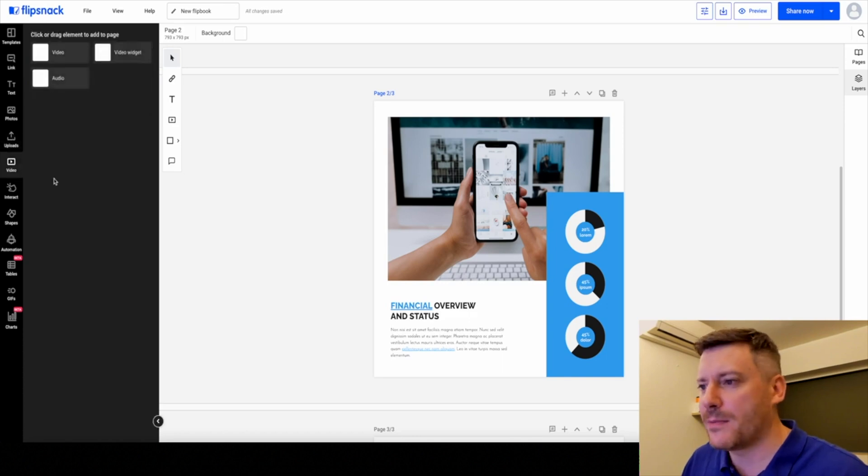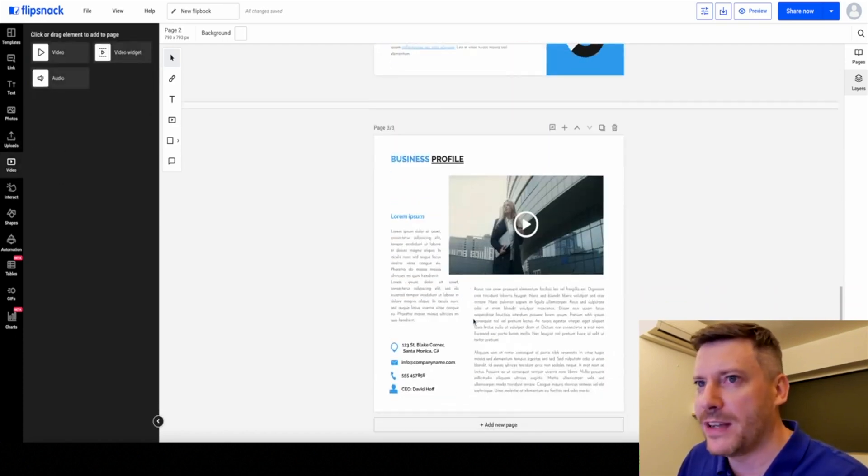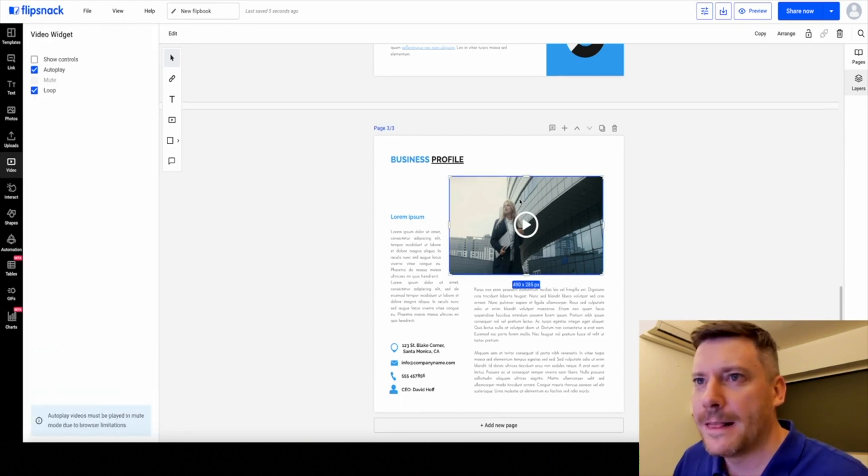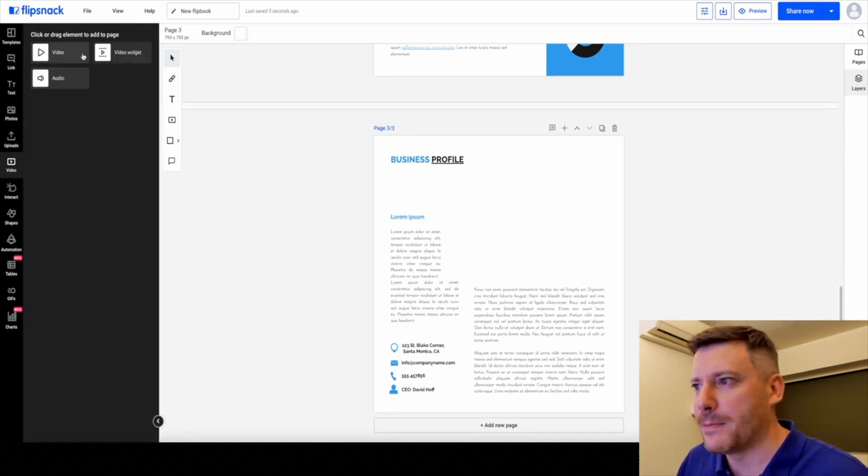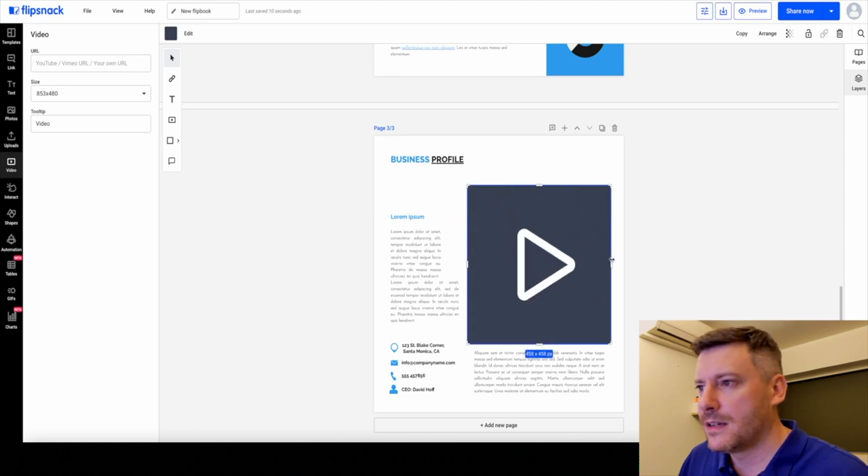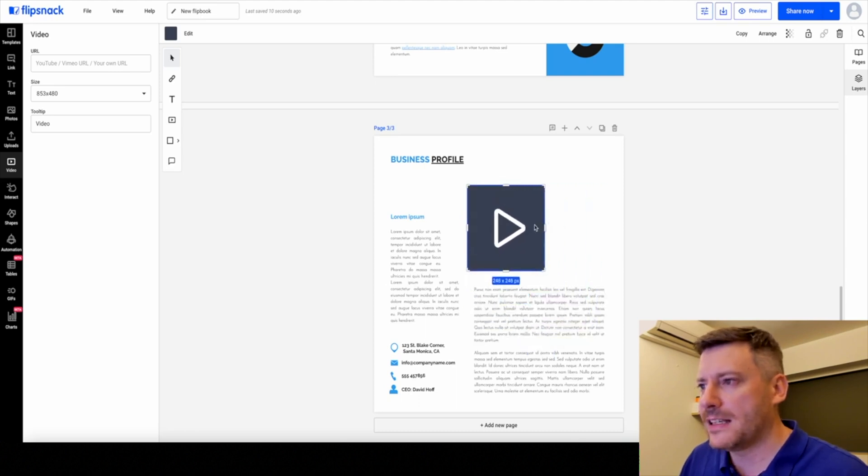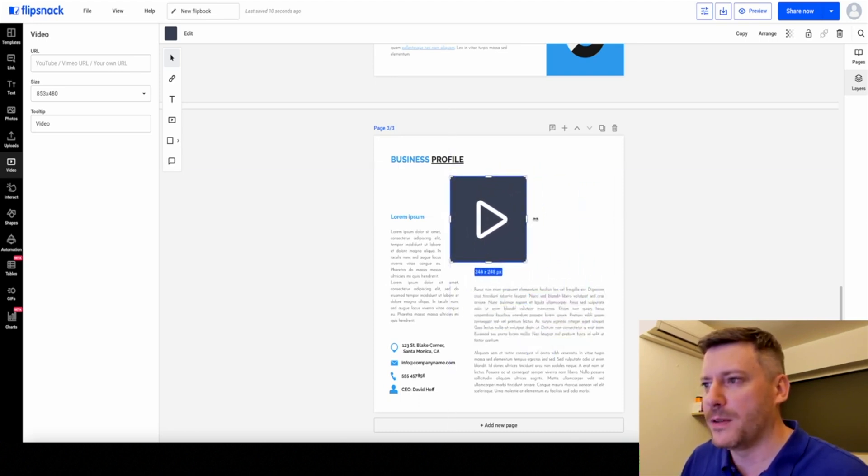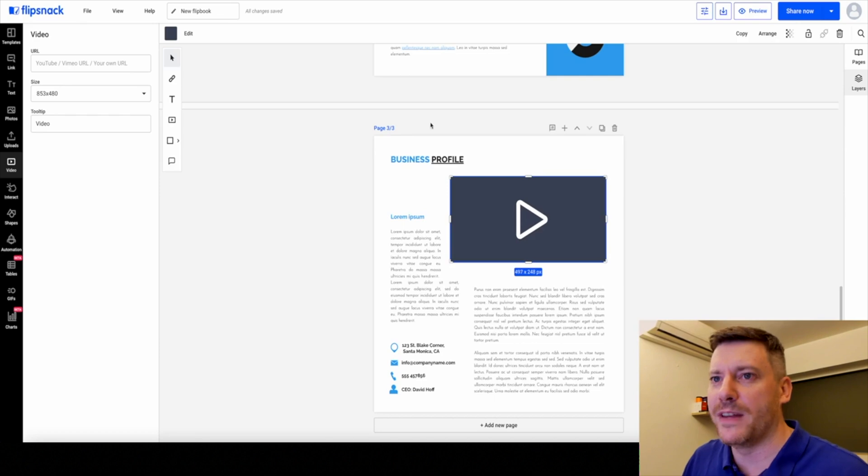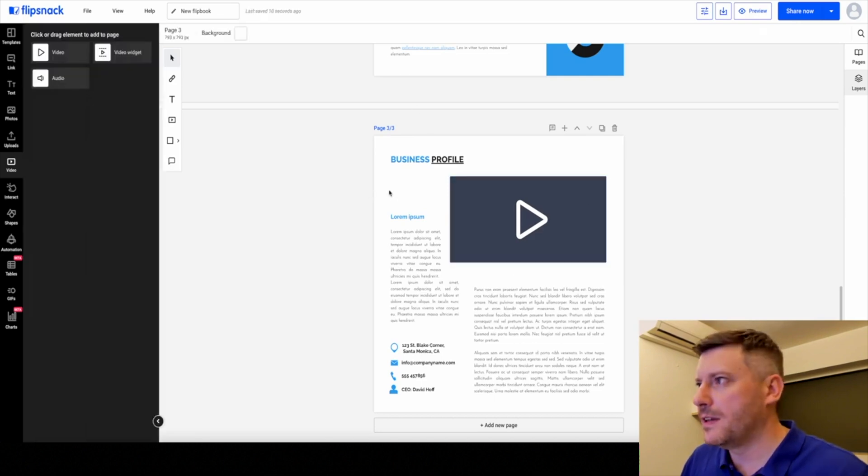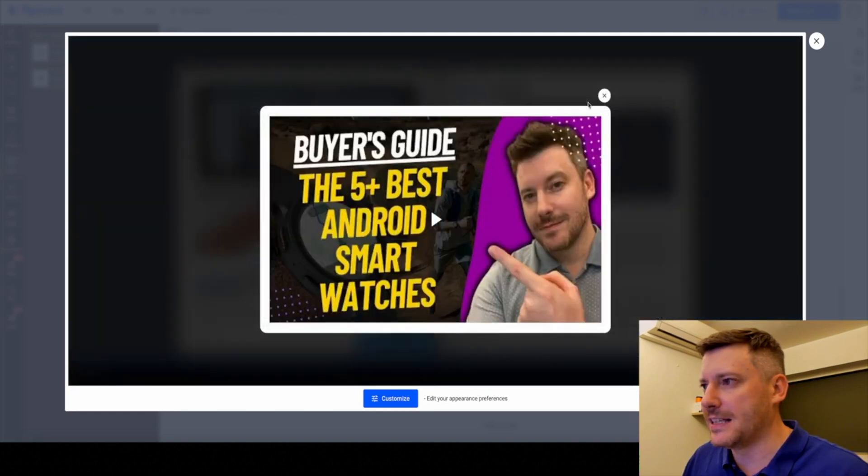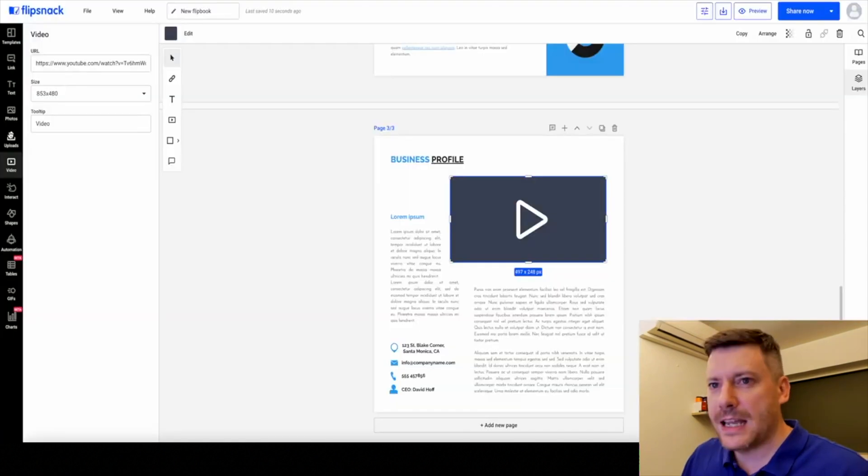Video as well, not a problem. Here we have a video. Let's delete that one. We can put a video here. It's as simple as just linking from your favorite YouTube video or whatever video you want to use. Let's preview that. That's the video that I attached there.